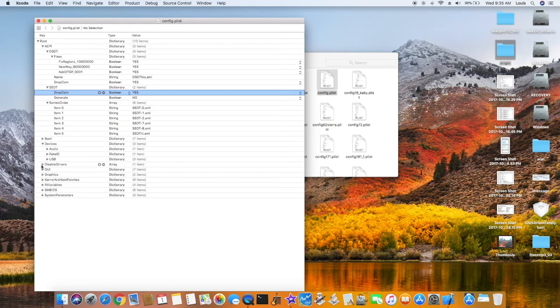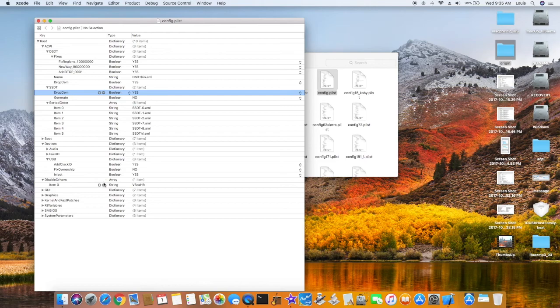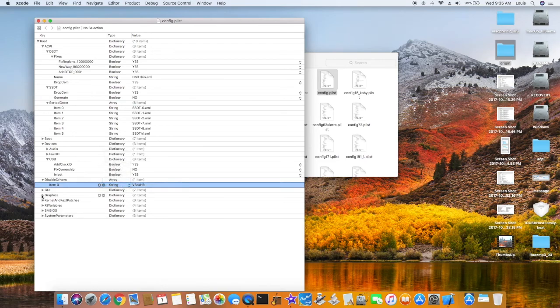Audio, you don't need right now. USB, inject yes. Disable driver, you must have this one.